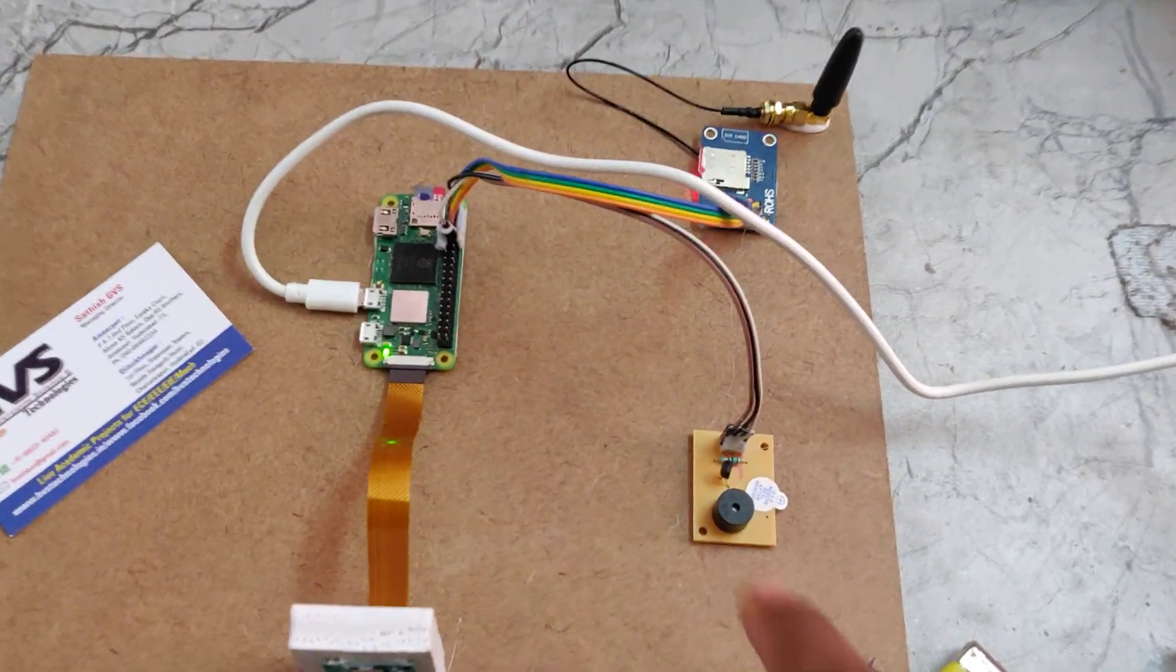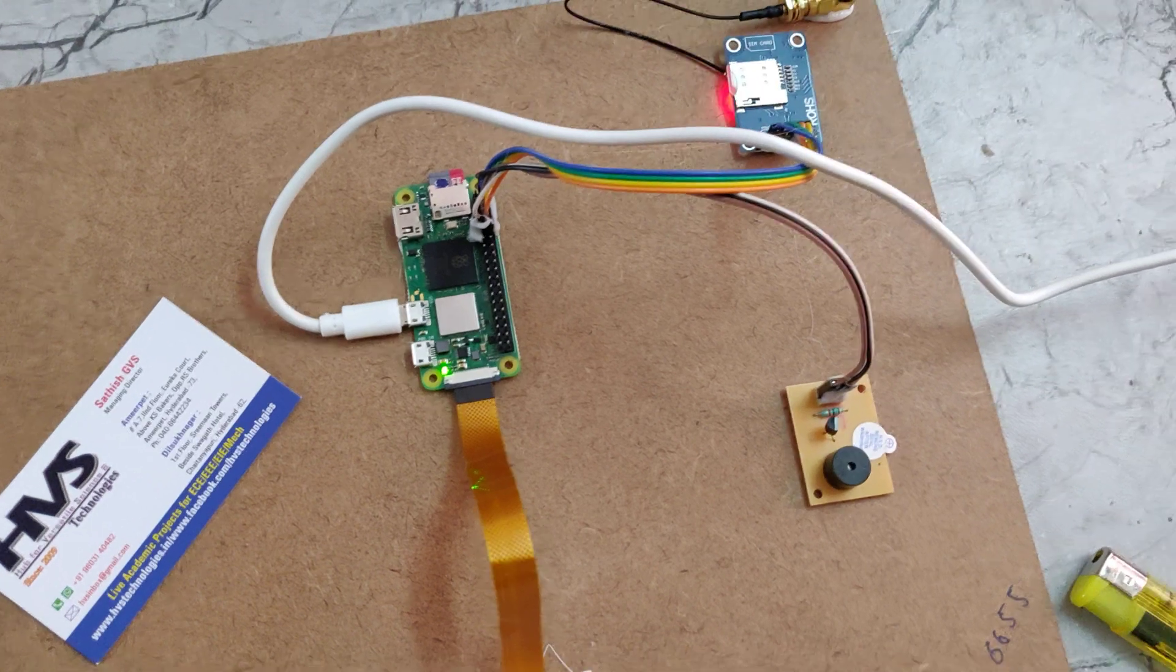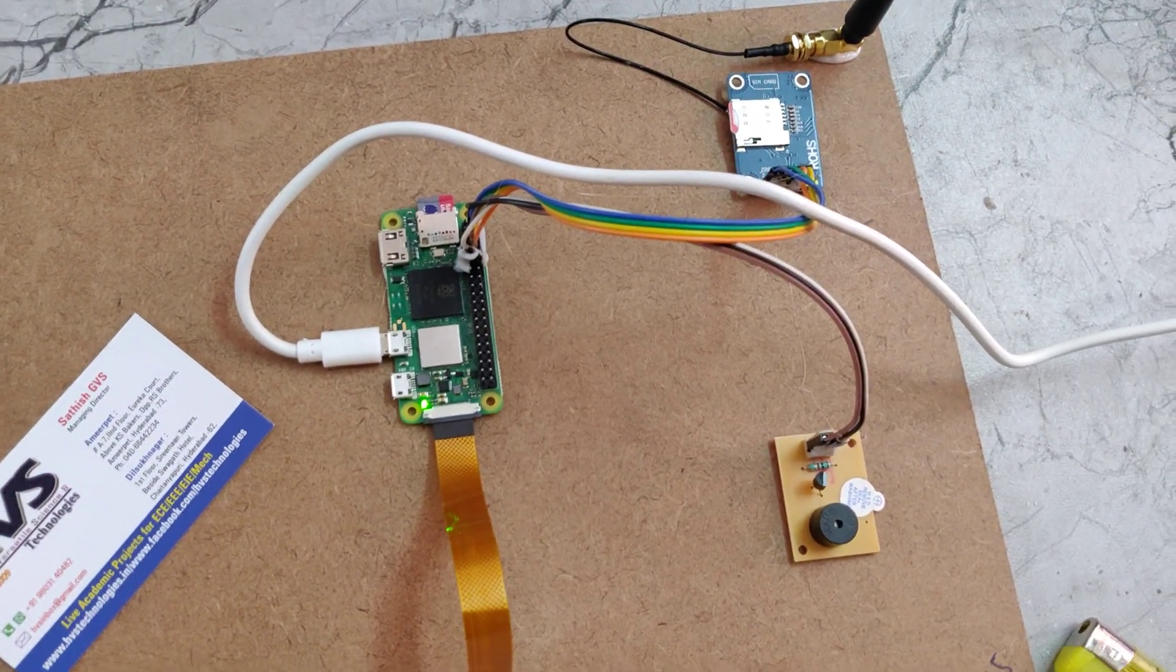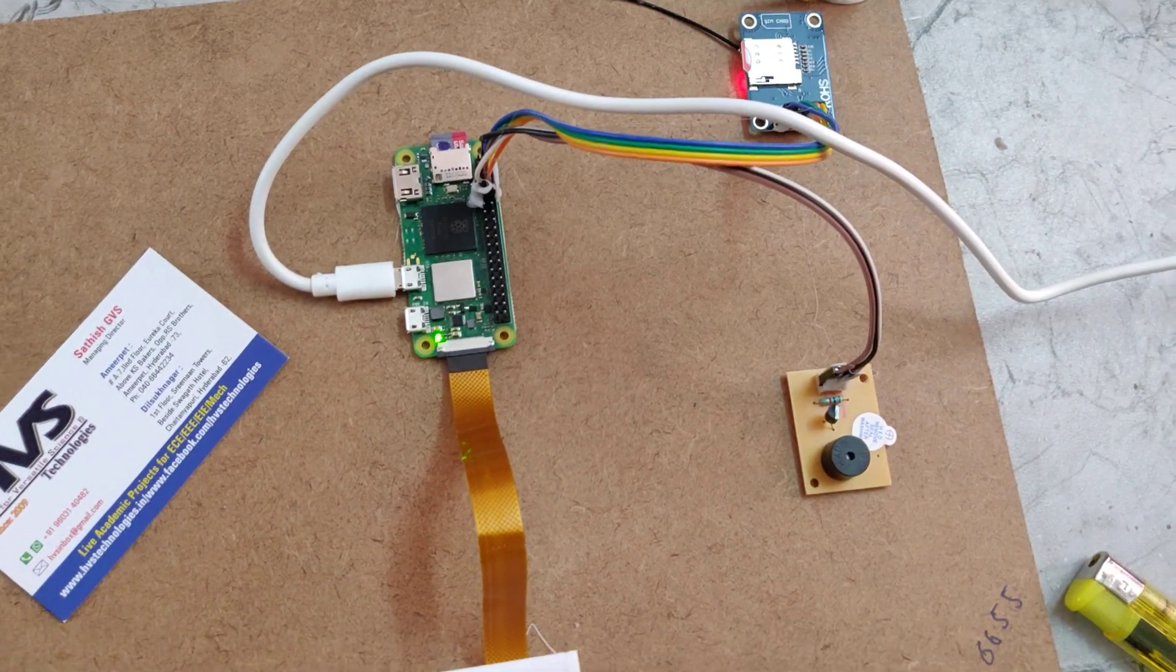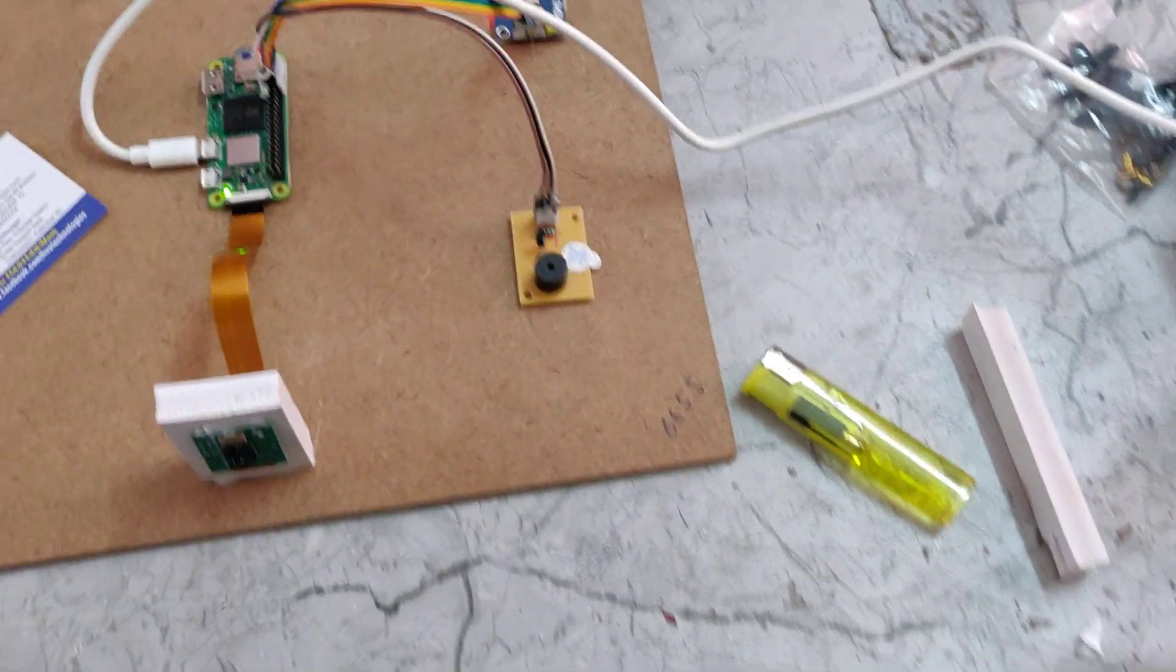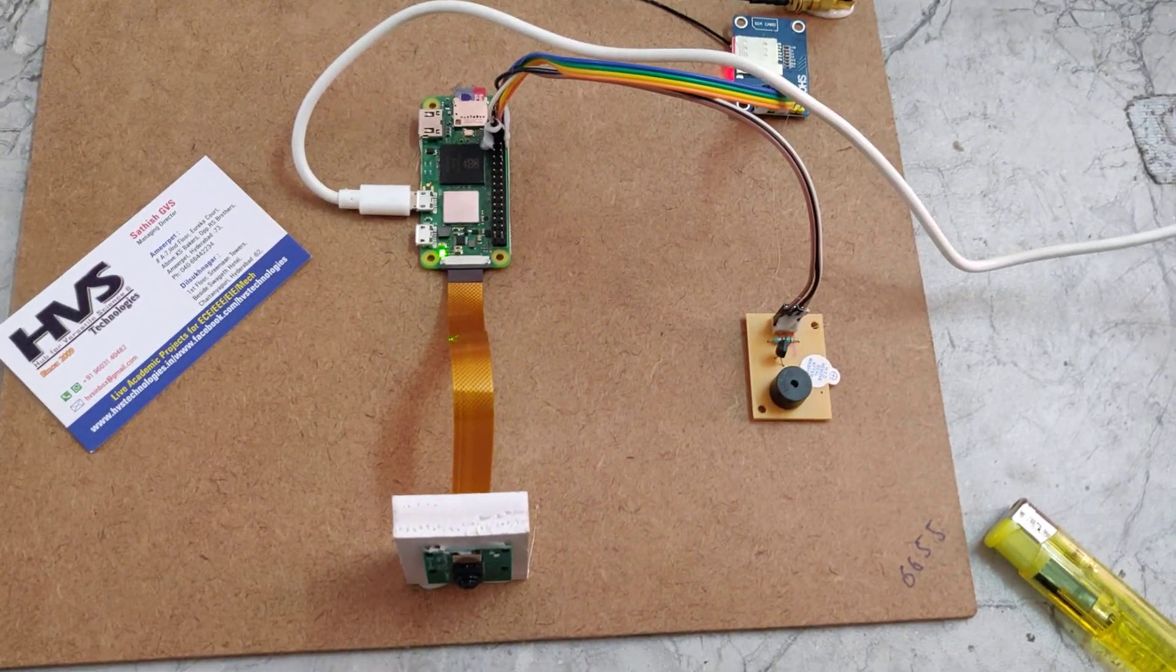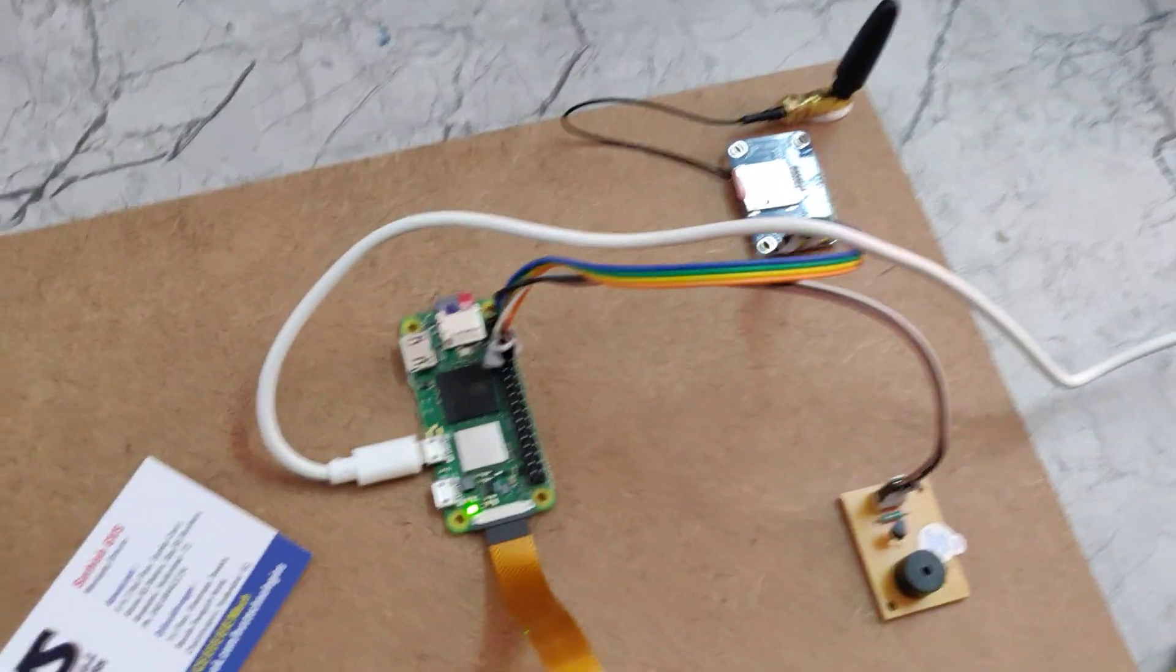This buzzer will be on first with one single beep, then after it will provide us the two beeps. Till that duration we should wait, and after that only we can provide the fire input to this camera.